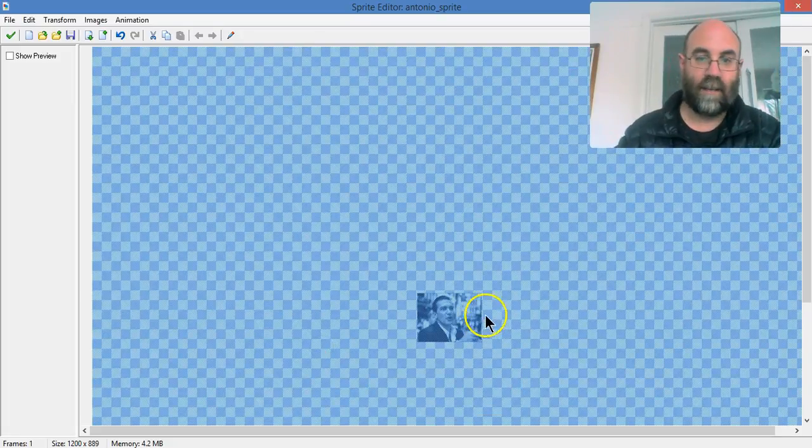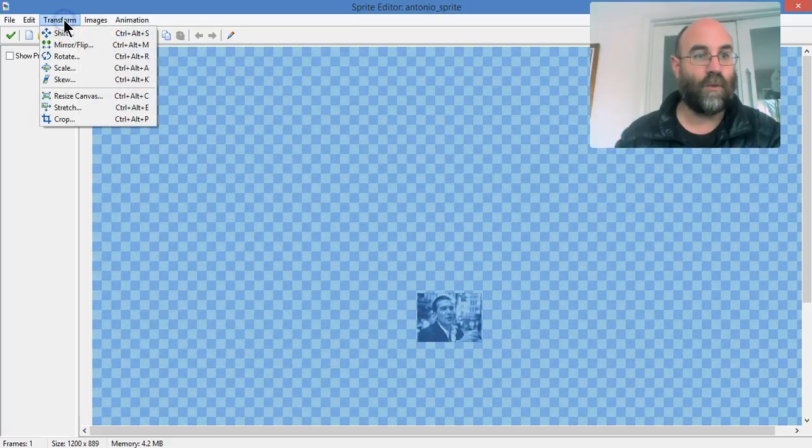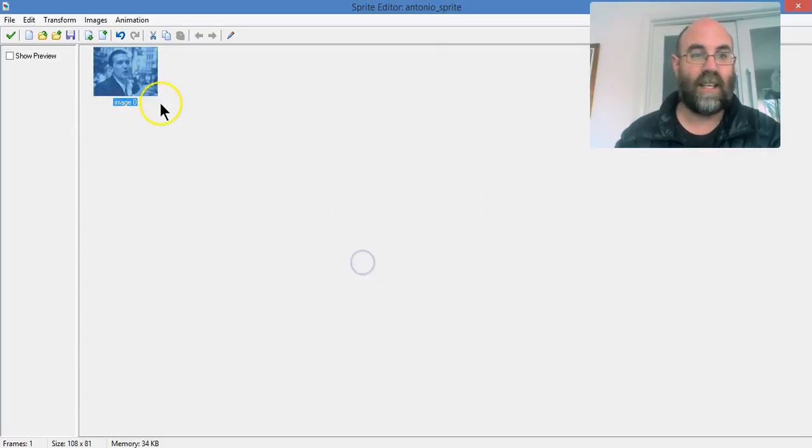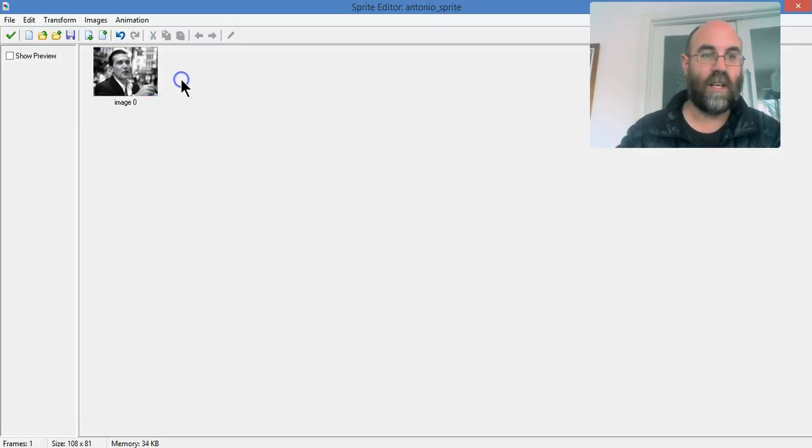OK, I'm happy with that. And now what I'm going to do, transform and crop. And crop will get rid of everything except the image.